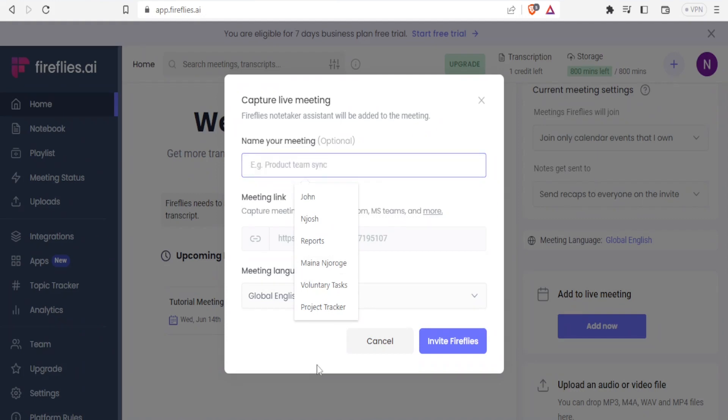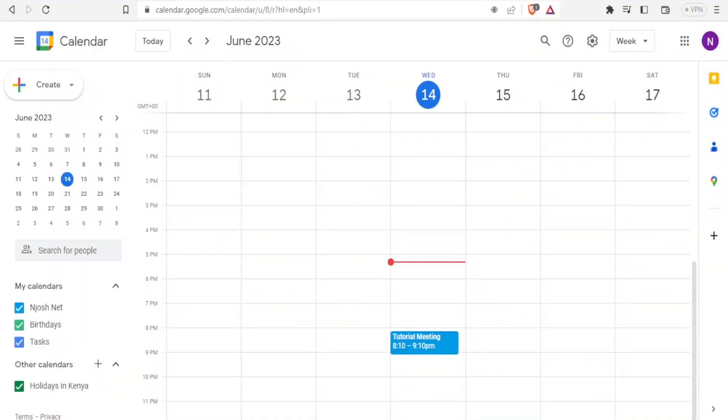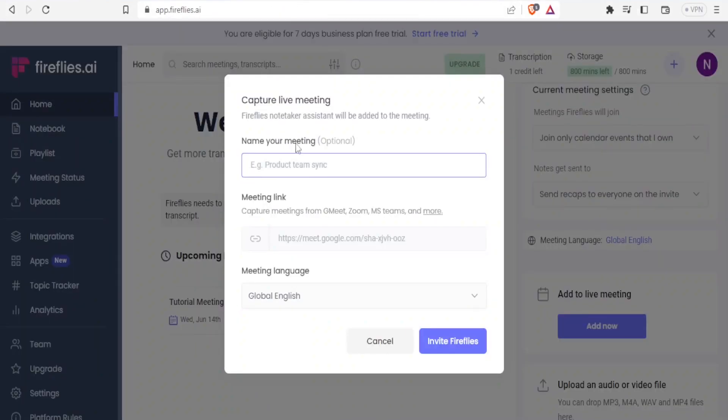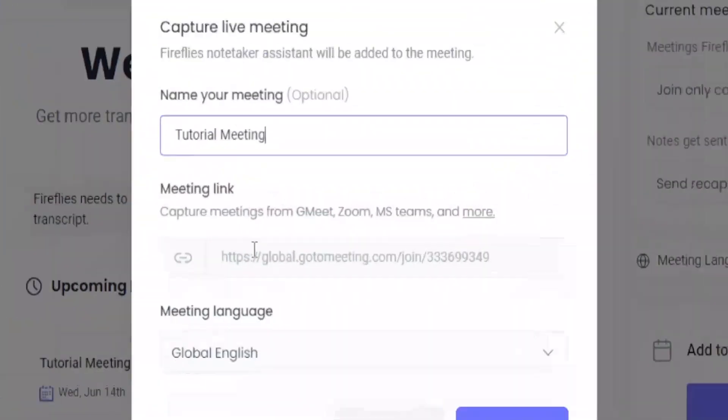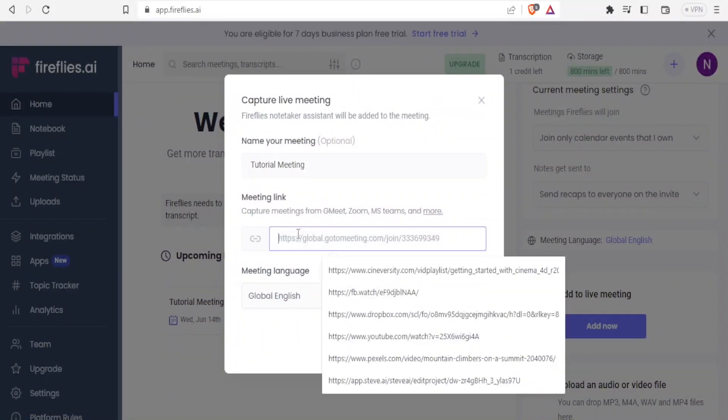So I'll go back to my calendar. And you notice here I've already created a meeting called tutorial meeting. So I'll simply do the same here. I'll call this tutorial meeting. And then here I can now put the meeting link there.